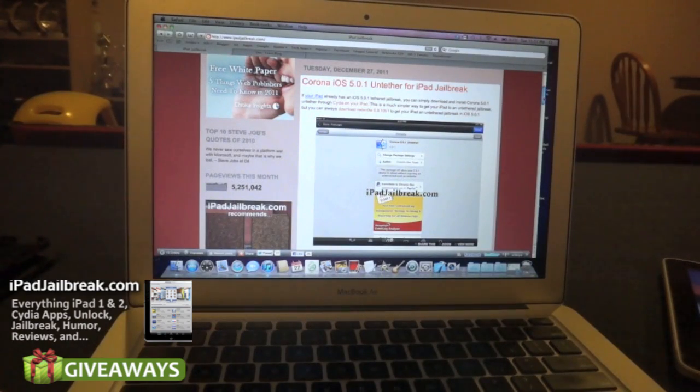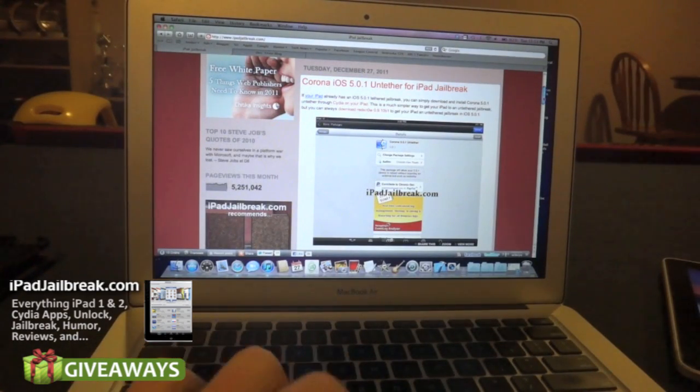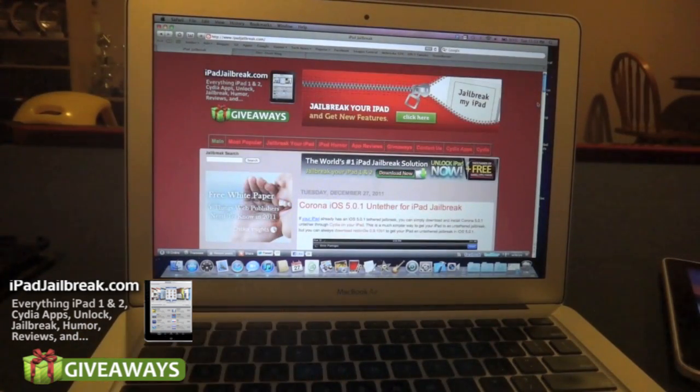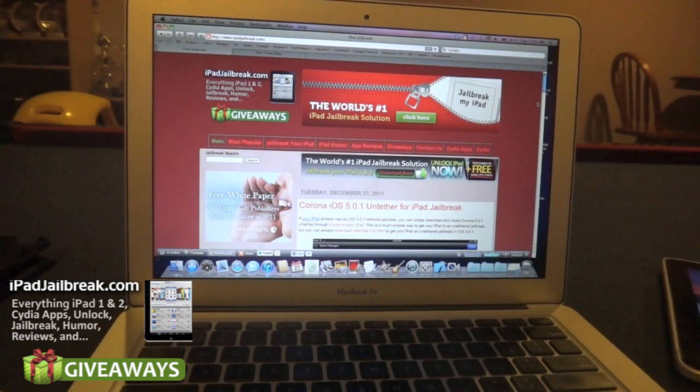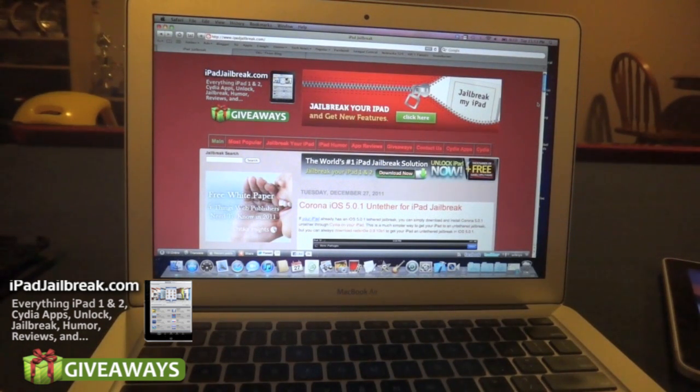Hi everybody, this is Dan from iPadJailbreak.com. Today I'm going to go through the new jailbreak that's available. It's an untethered jailbreak for iOS 5.0.1.